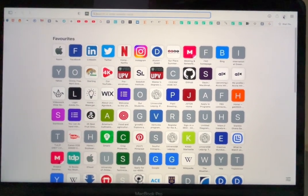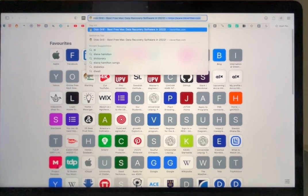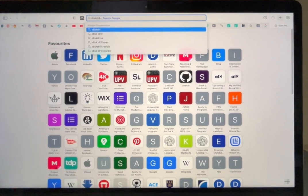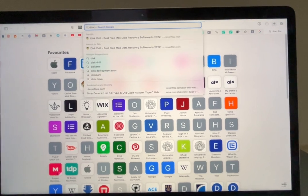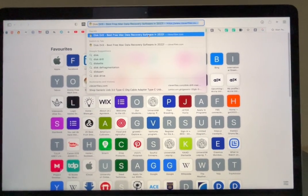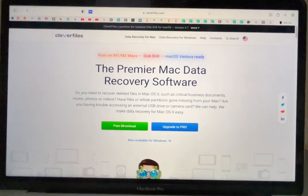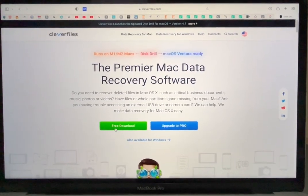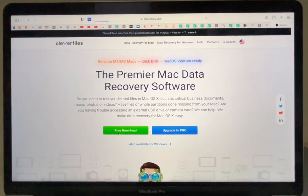Then you go to Disk Drill. I'll share the link to the Disk Drill application in the description. Then you need to download the Disk Drill tool, and that should take less than a minute.